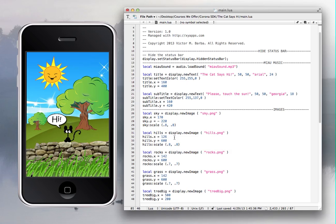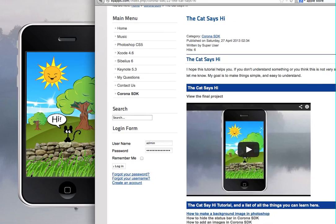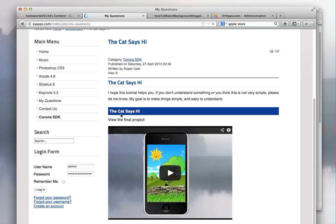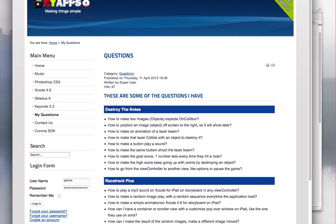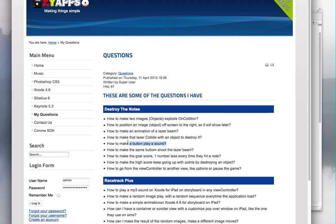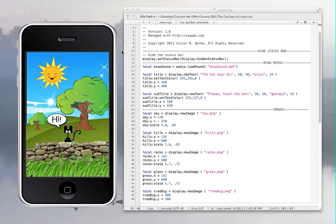I'm trying to learn just like you and I wish I could find videos like these elsewhere. You can also go to my website xyapps.com and see all the questions I have — like how to make a button play a sound. Whatever I learn, I want to share it with you. Thanks for watching and I hope you learned something from this video.